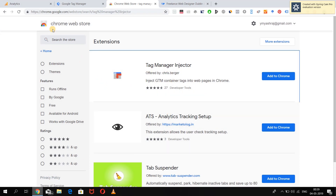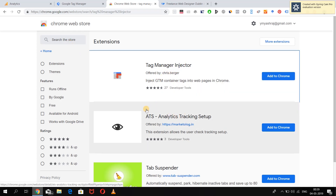You can find it on the Chrome Web Store — just type in Tag Manager Injector and you can download it. This extension will help you inject your Google Tag Manager container on any website where the code is not yet published but you just want to make all the changes and see how they work.